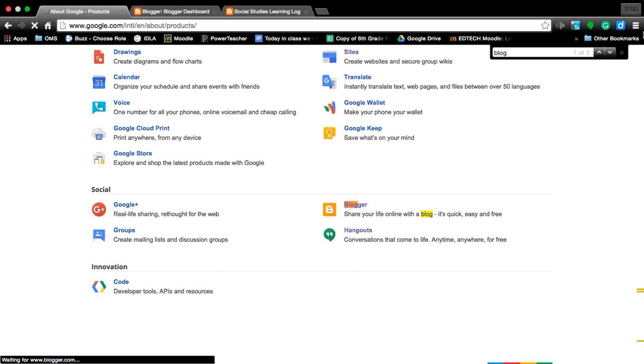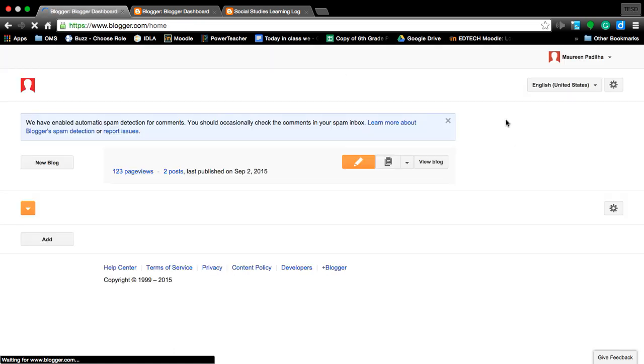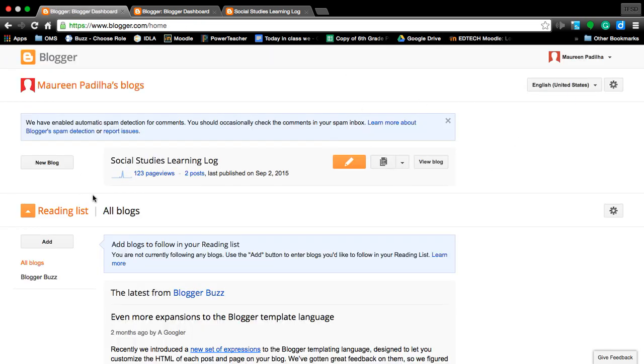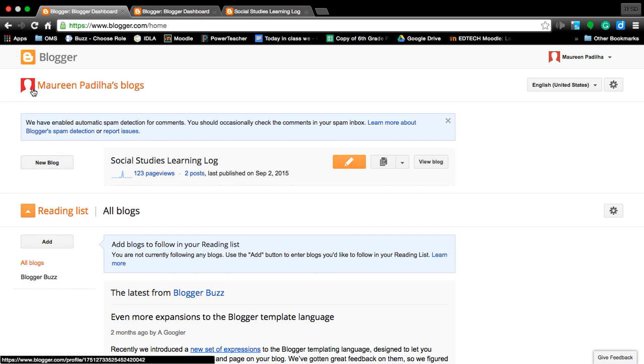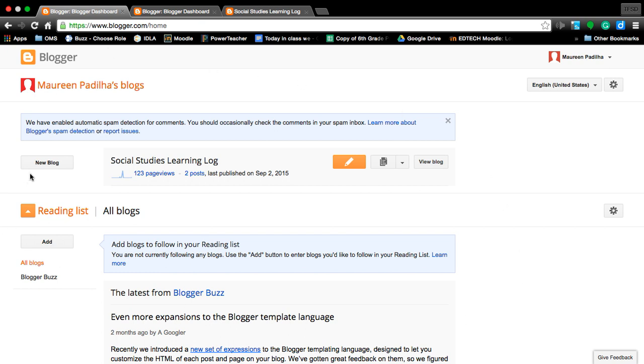Once you've opened this app two or three times, it will put it as one of the shortcuts that you can connect to. So if you click on your apps window, it would become a faster way to get to your blog. If you're returning from creating a blog and you've closed out the window, this is what you might see.